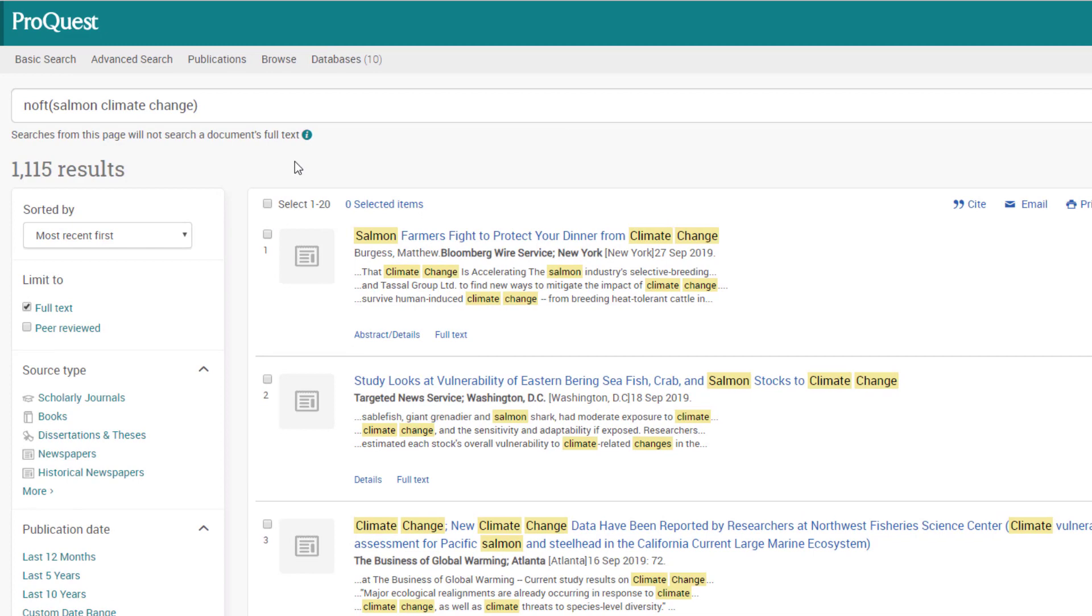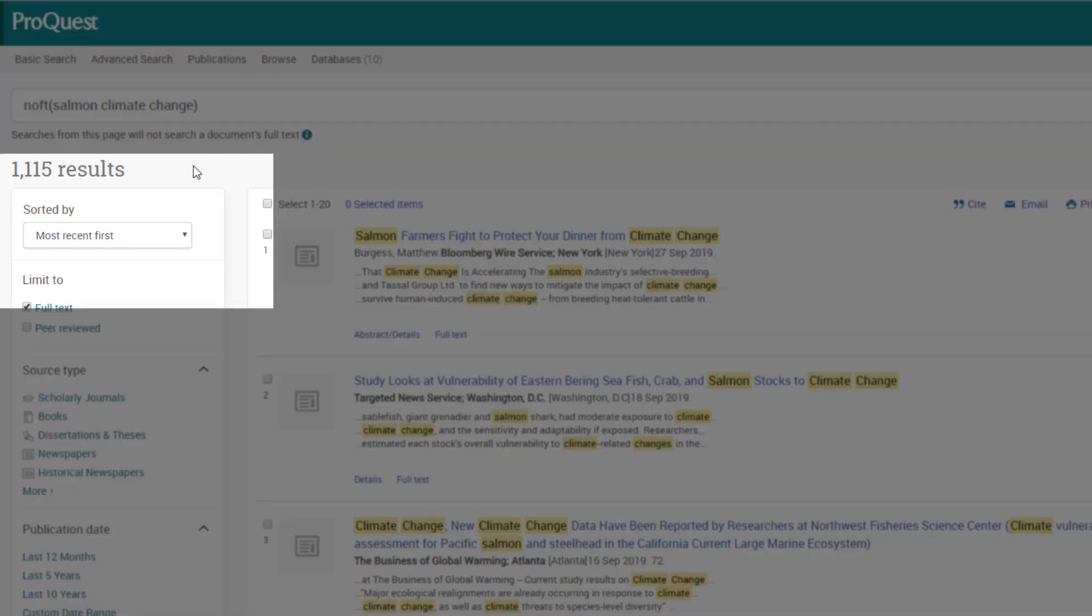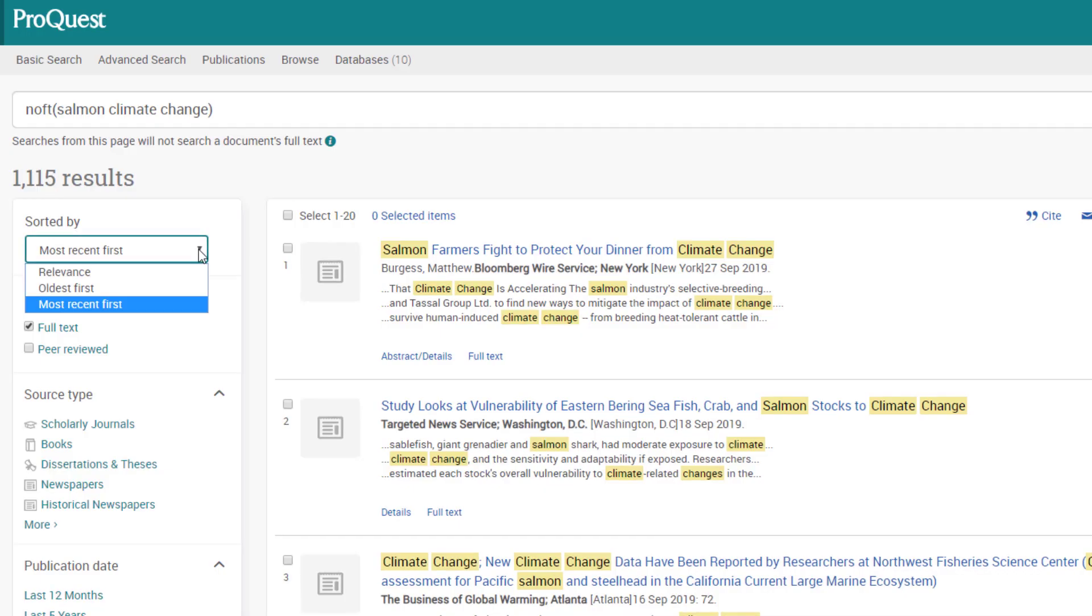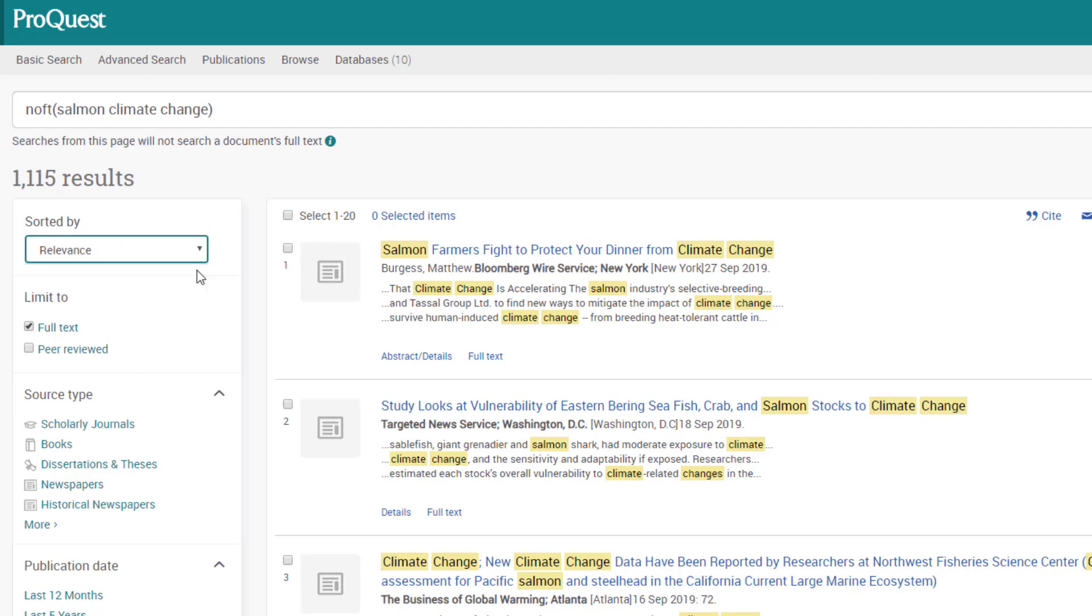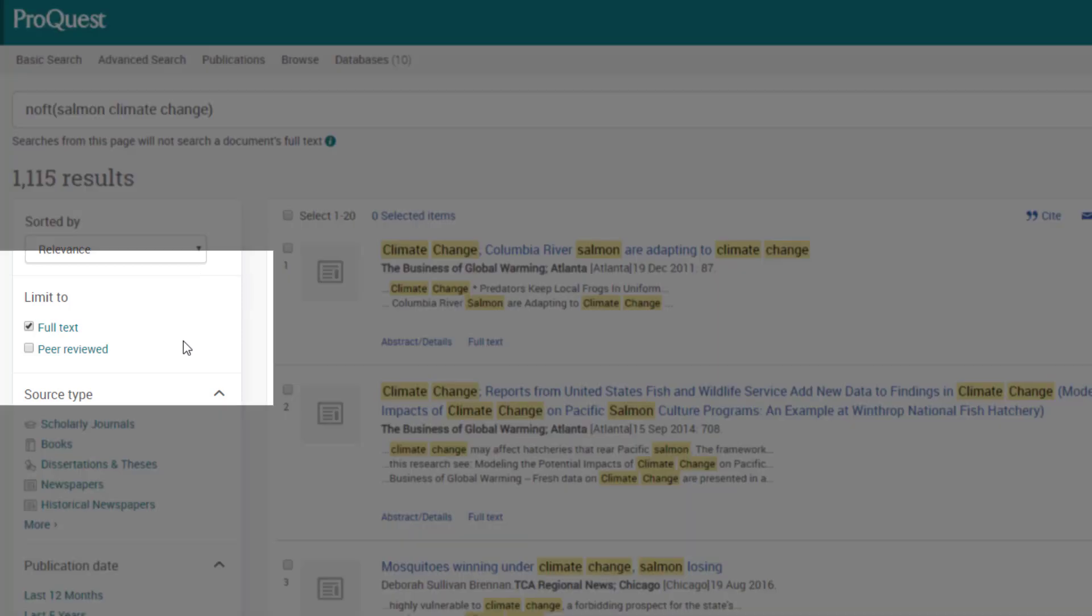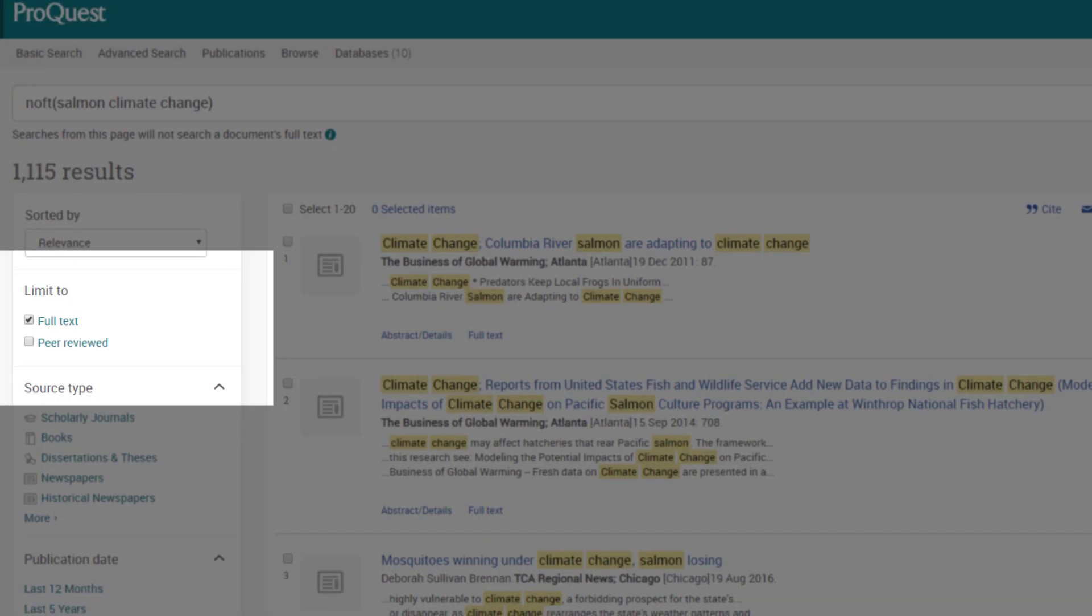Let's explore this list of results a bit. At the top you can see the total number of results my search returned and how they are sorted: most recent first. If I'm looking for the newest information possible, I might want to leave it that way. But another useful option is sorting by relevance. This is the database's best guess at what articles would be most useful to me based on my keywords.